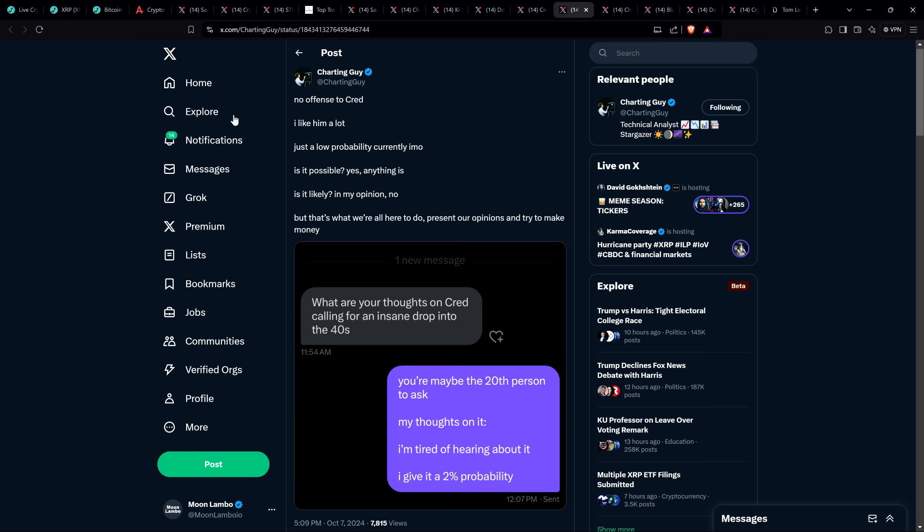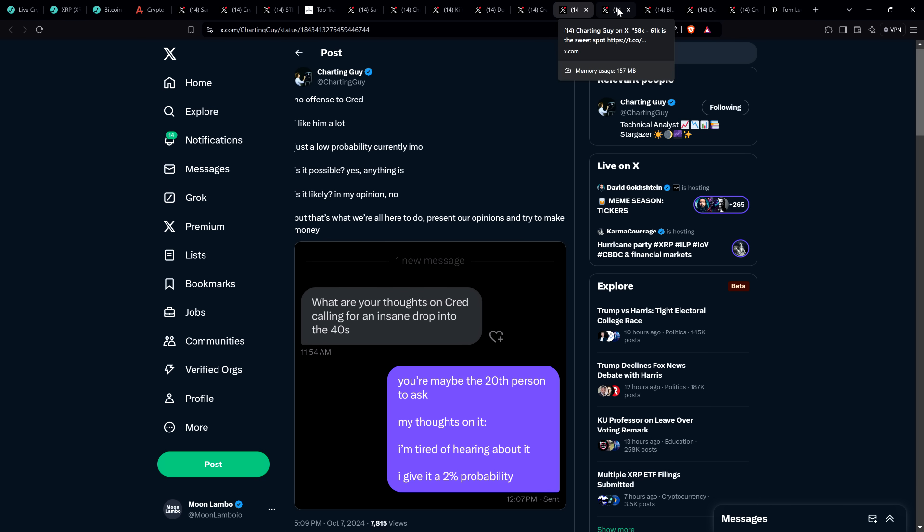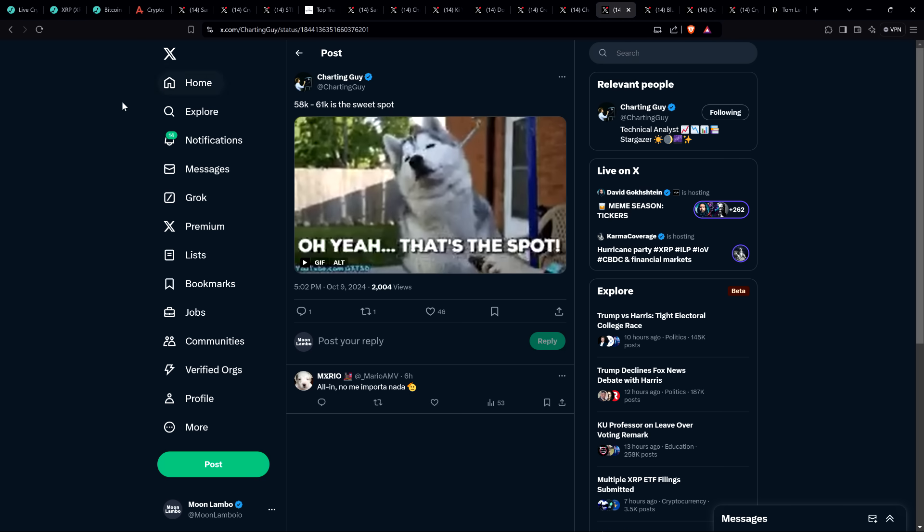There's also this post, this is from Charting Guy, and he respectfully disagrees with Credible Crypto. He said, no offense to Cred, I like him a lot. Just a low probability currently, in my opinion. Is it possible? Yes, anything is. Is it likely? In my opinion, no. But that's what we're all here to do. Present our opinions and try to make money. And so we'll see who's right. Credible Crypto says it's probable that we're going to see Bitcoin in the 40,000s again, before we move to the upside. And Charting Guy says, yeah, it could happen. Low probability. Doesn't think it's likely. So we'll see. And again, Charting Guy holds a majority opinion. Credible Crypto holds a minority opinion. Doesn't mean either of them is right or wrong. I'm just presenting some information because I find it fascinating.